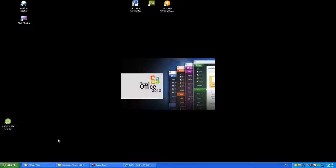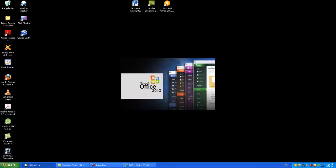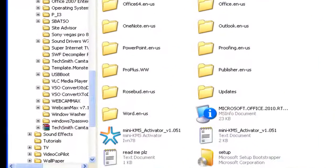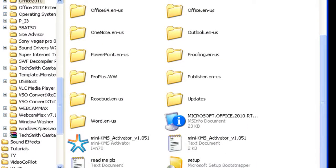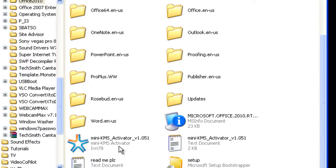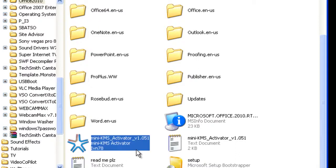Once you're finished with the installation, which I've already done for Office 2010, you're going to use the software that came with it to crack the package. This software is called Mini KMS Activator.